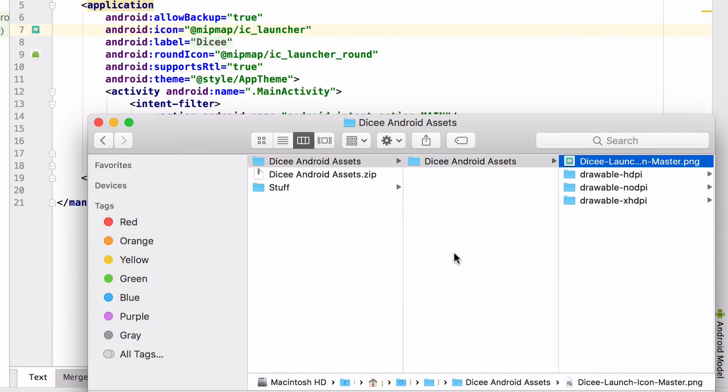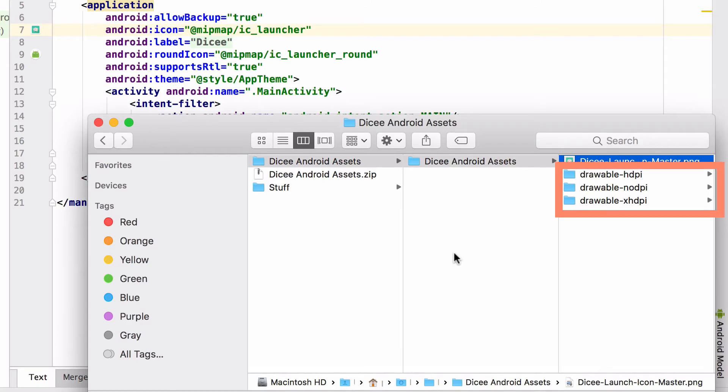Navigate to the folder with the graphic assets that you downloaded, and there you should see several drawable folders: a drawable HDPI folder, a drawable no DPI folder, and a drawable XHDPI folder.